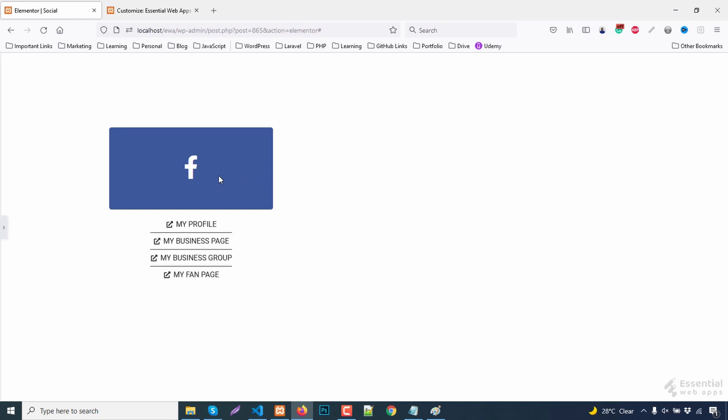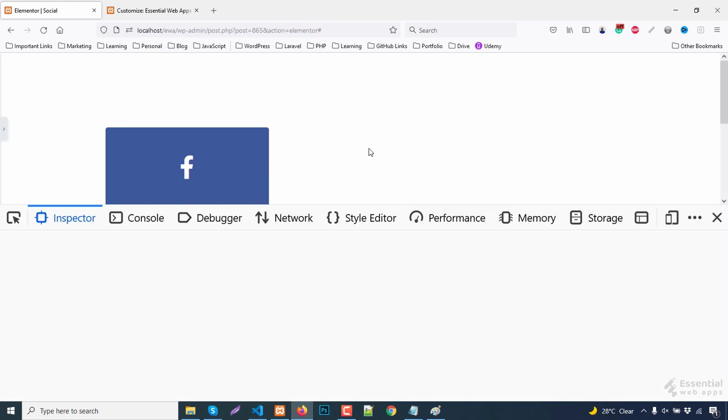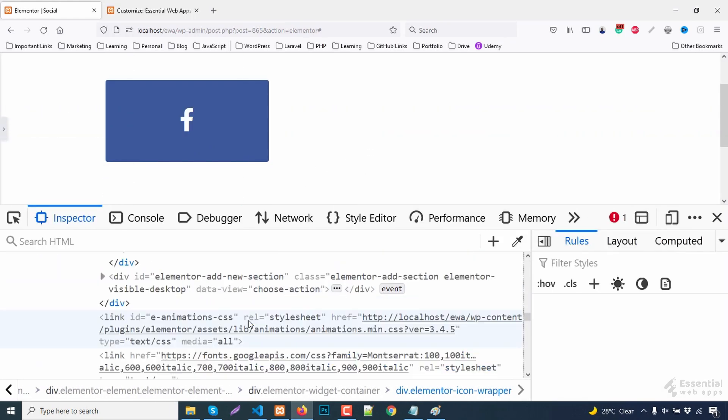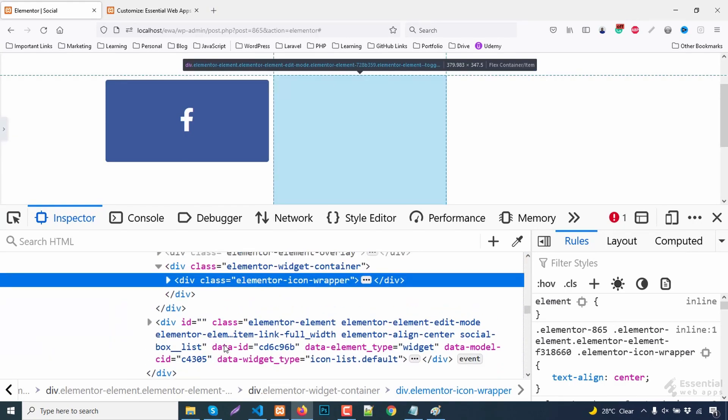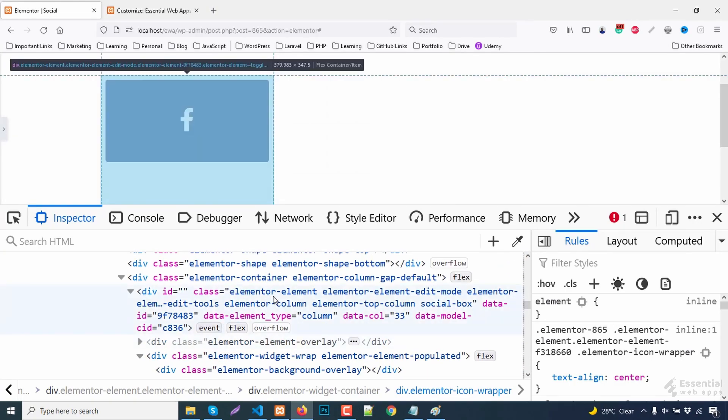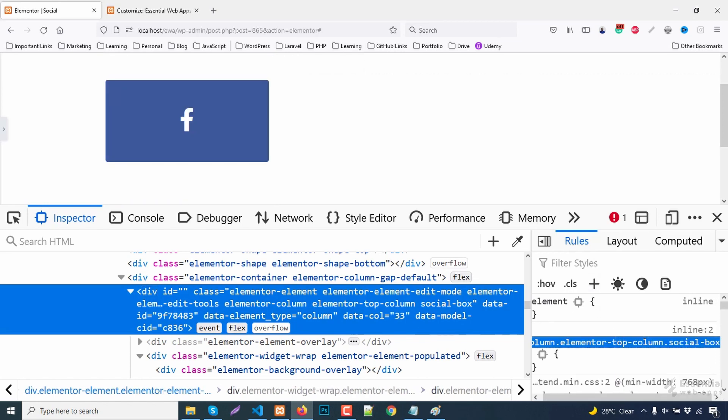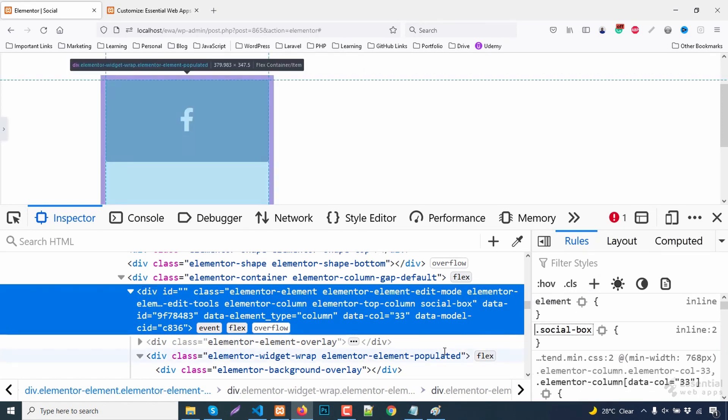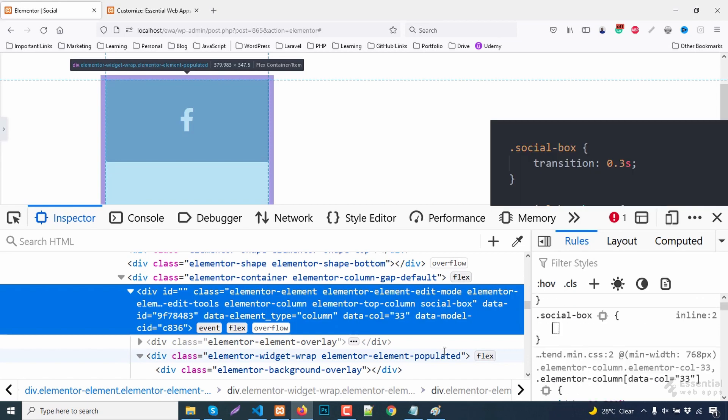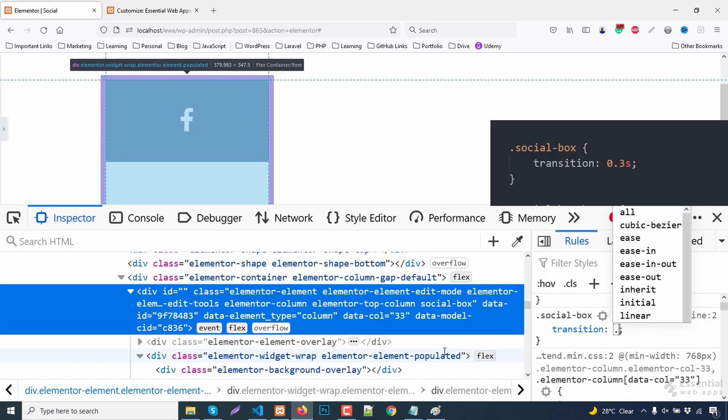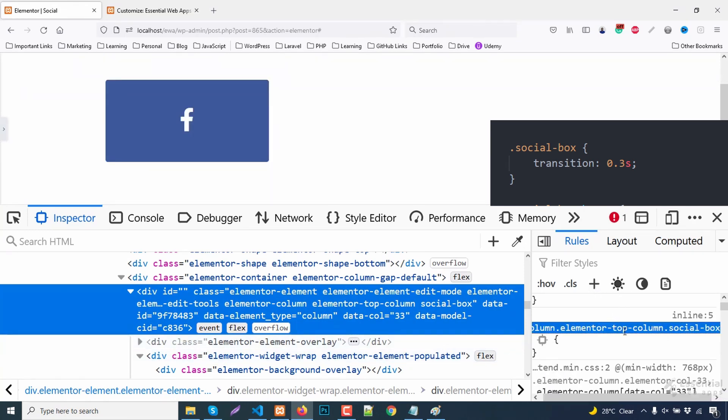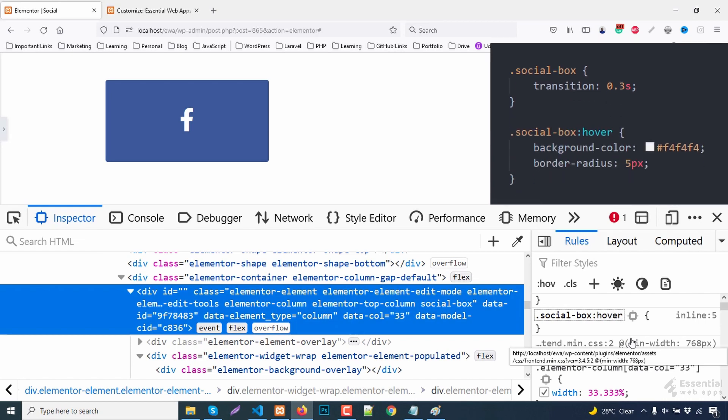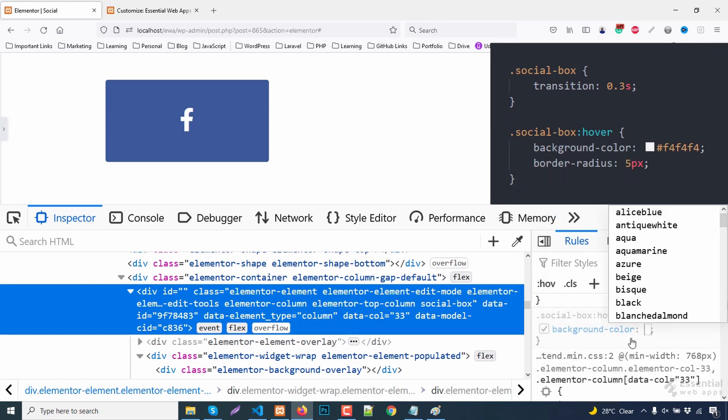I am gonna add a few more styling to the block. It will occur on hover, so adding a transition. For hover action, I will add a light background color and a border radius.